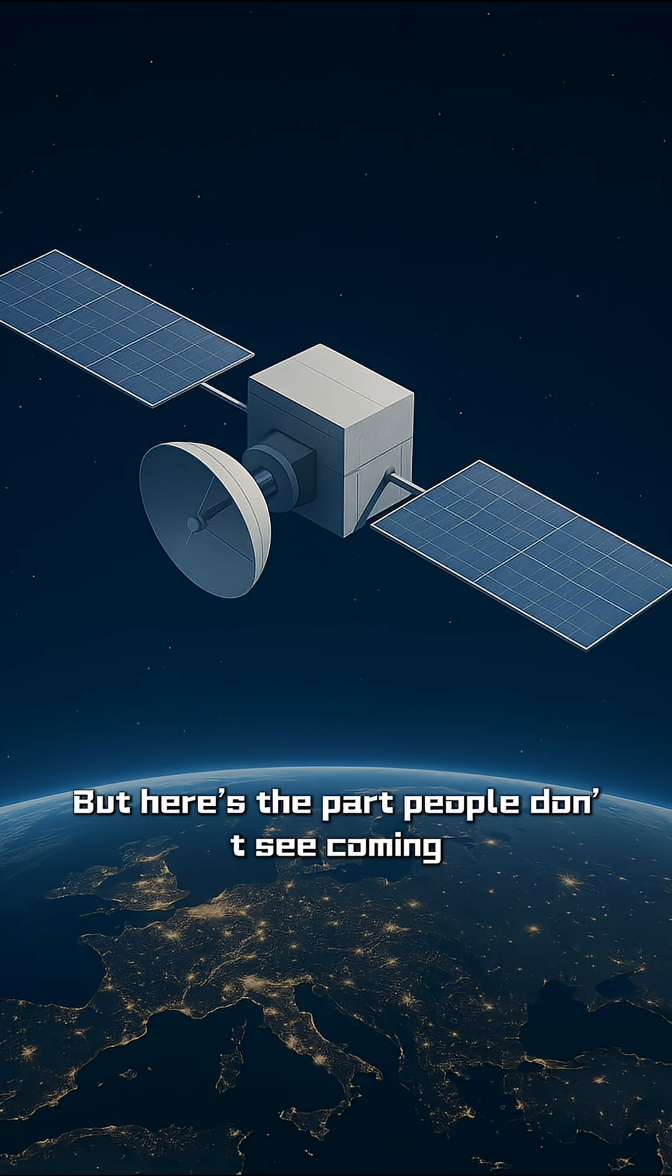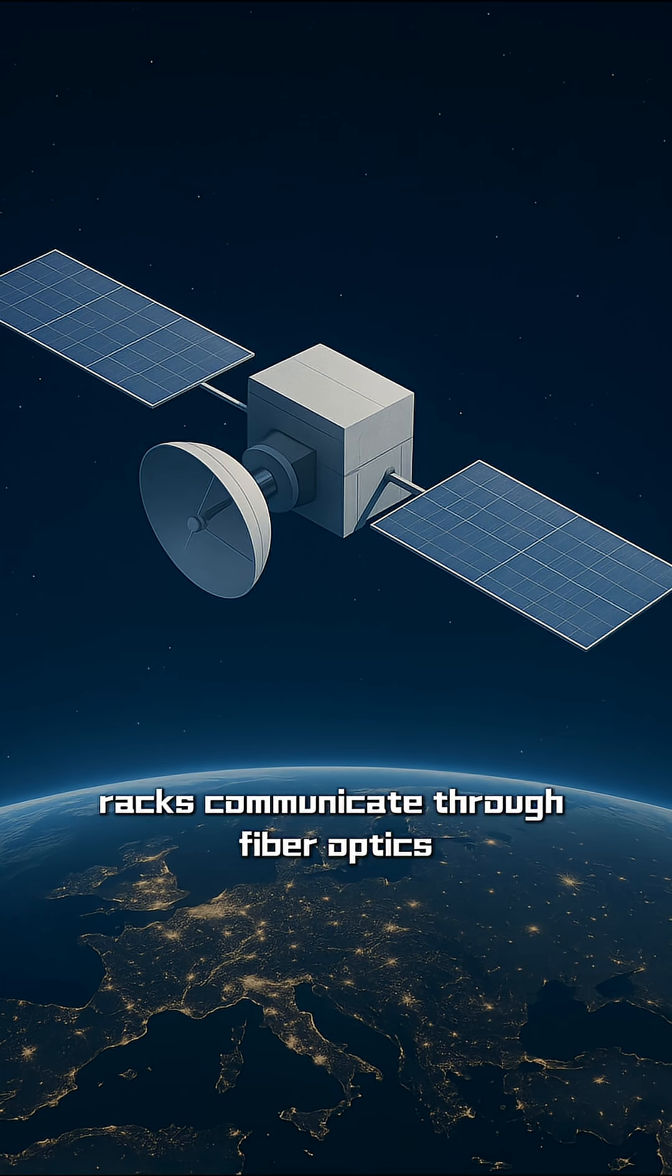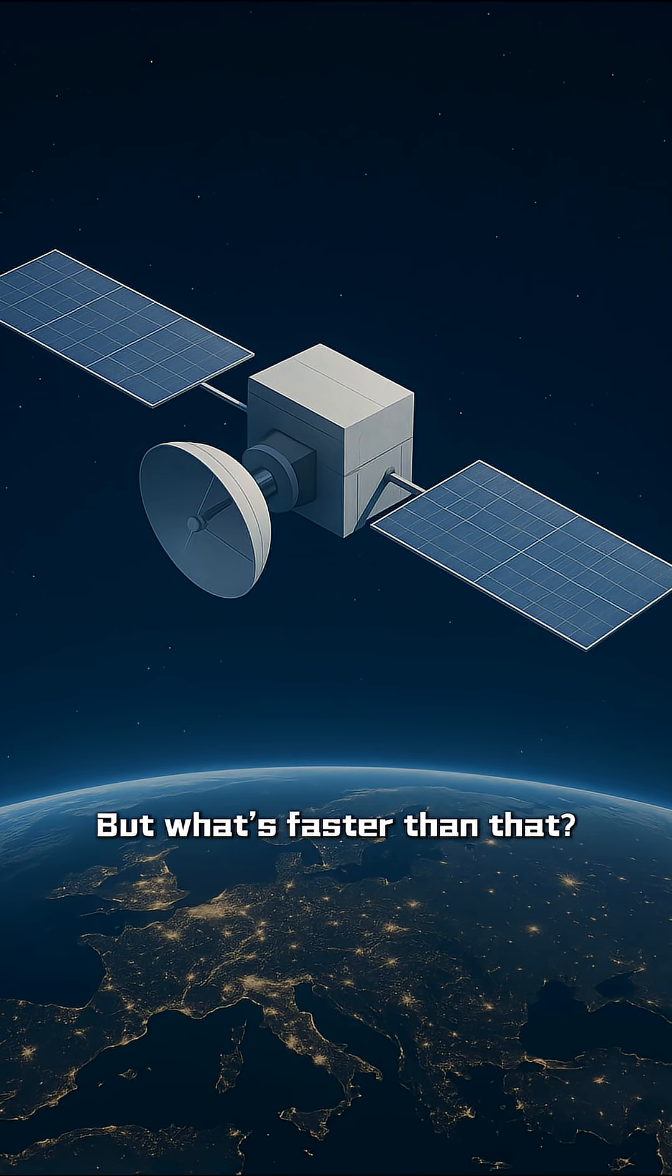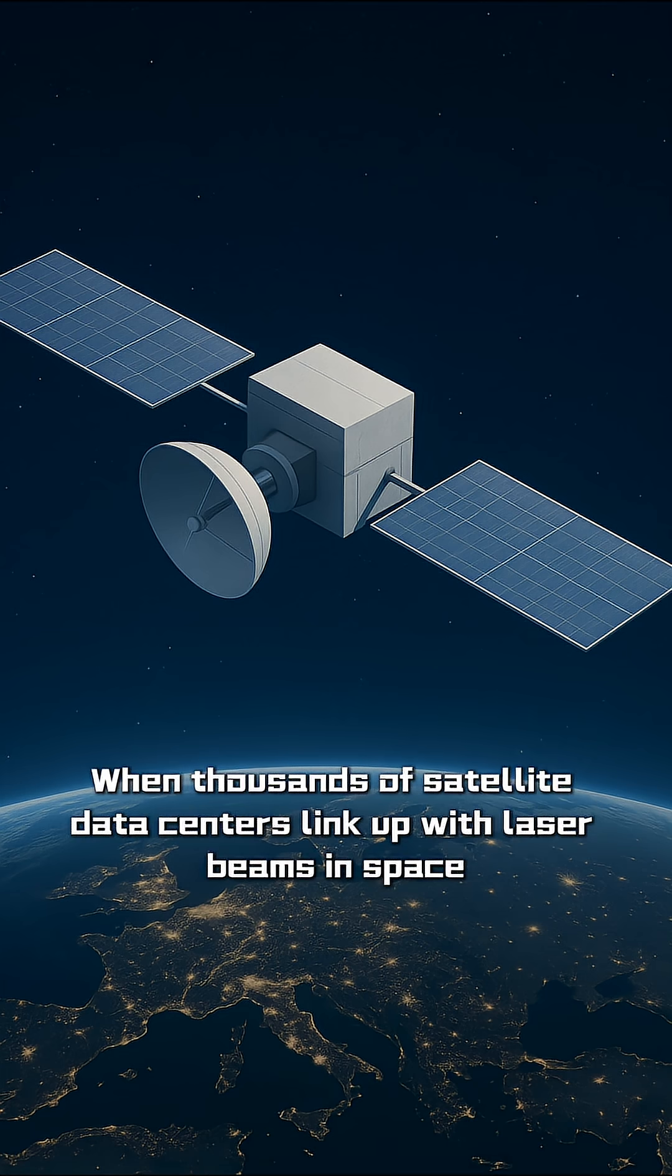But here's the part people don't see coming. Inside a terrestrial data center, racks communicate through fiber optics, laser signals running inside a cable. But what's faster than that? A laser traveling through vacuum. When thousands of satellite data centers link up with laser beams in space, you get a super network faster than anything that exists on Earth.